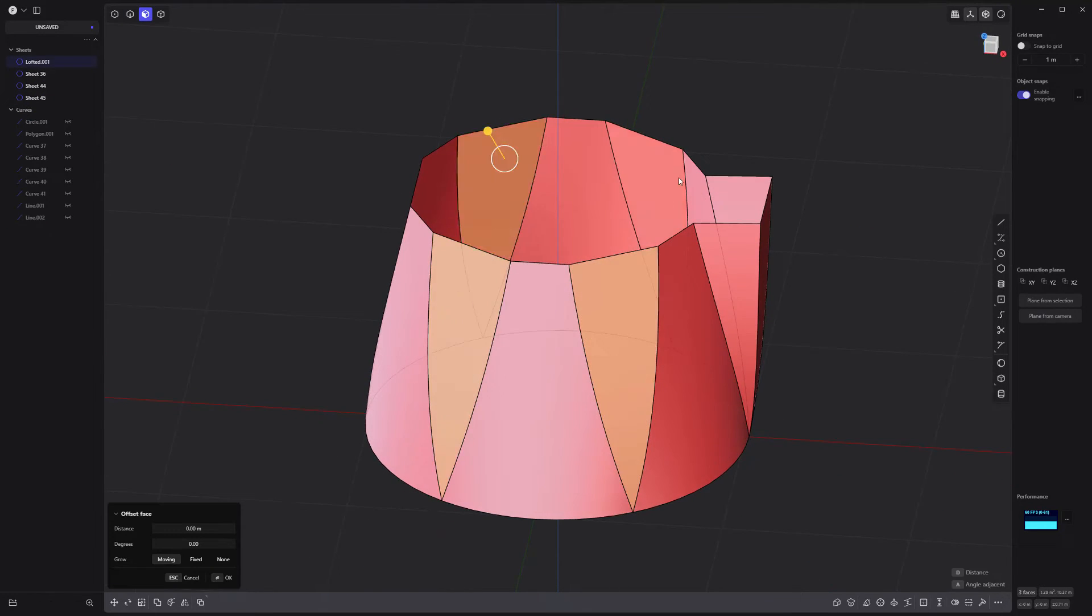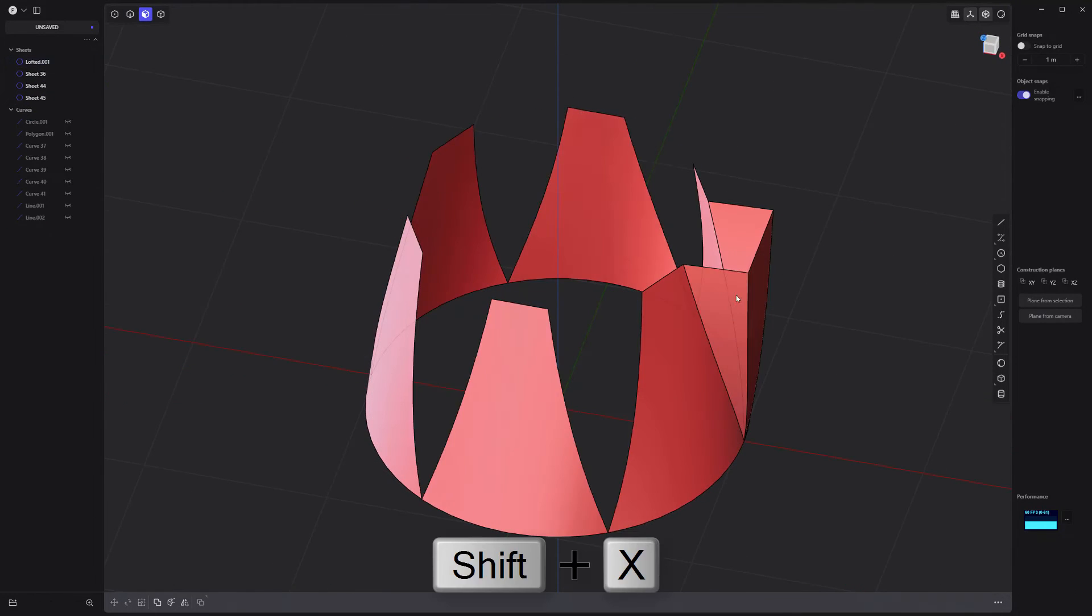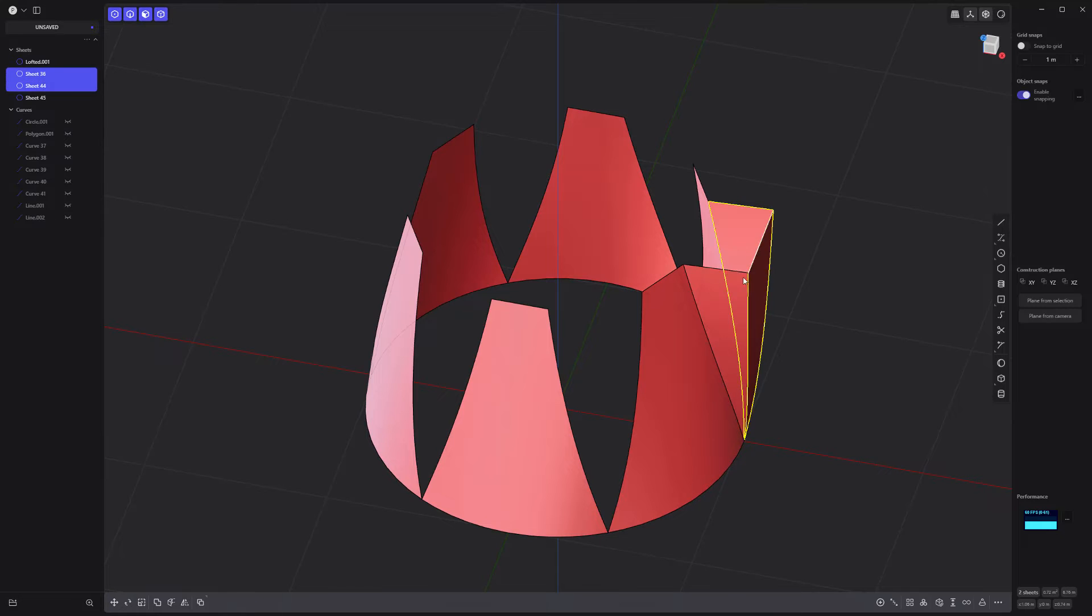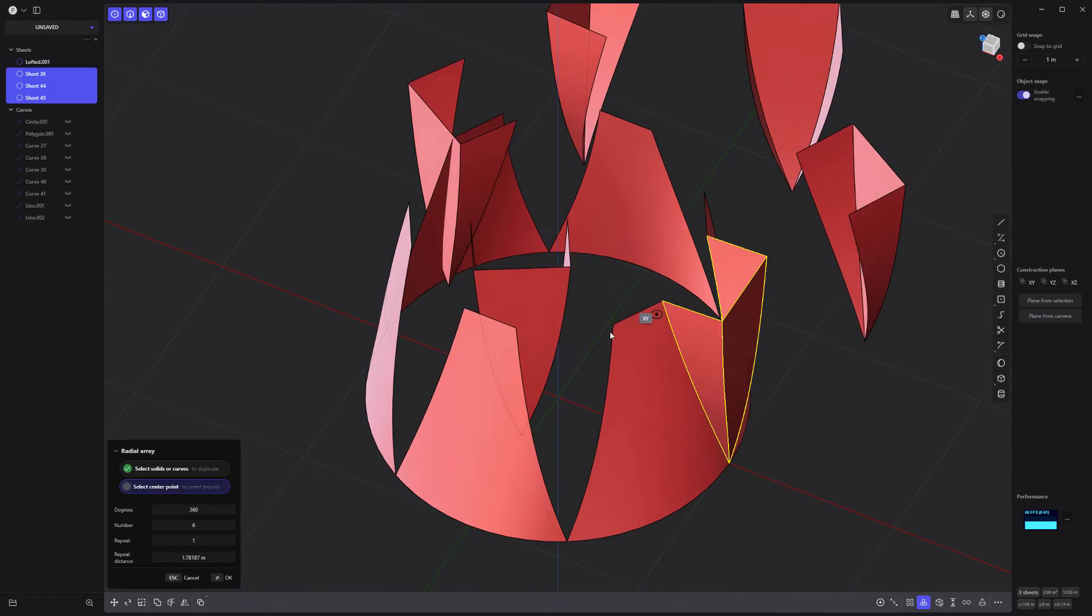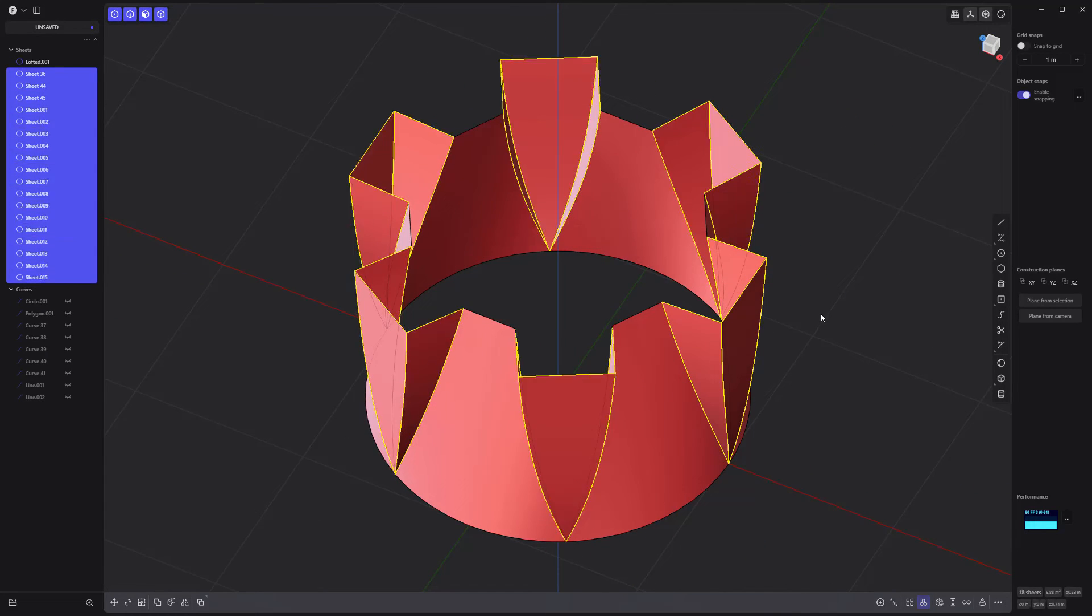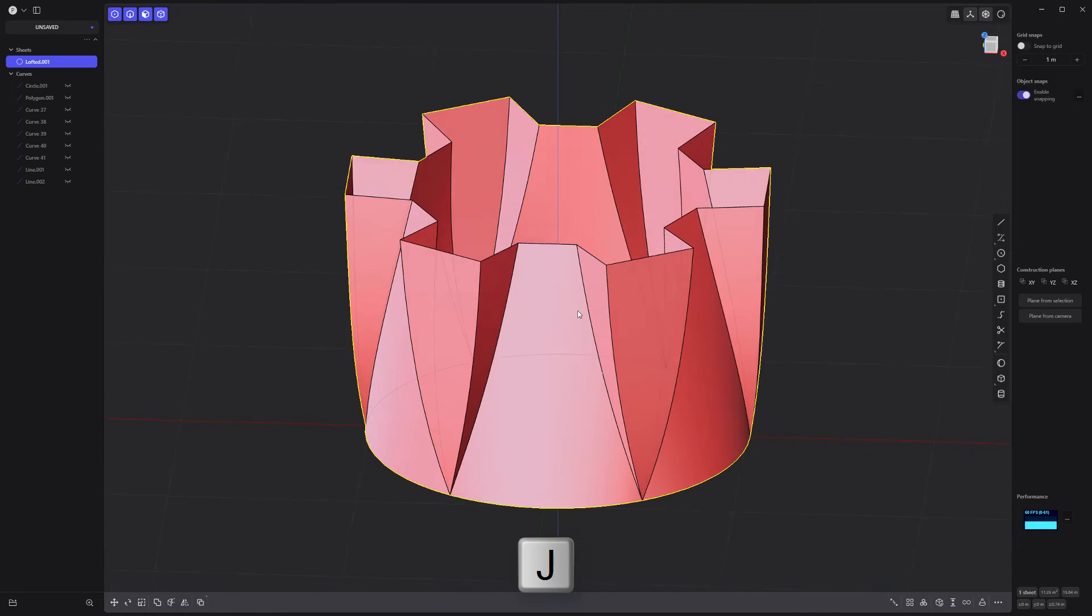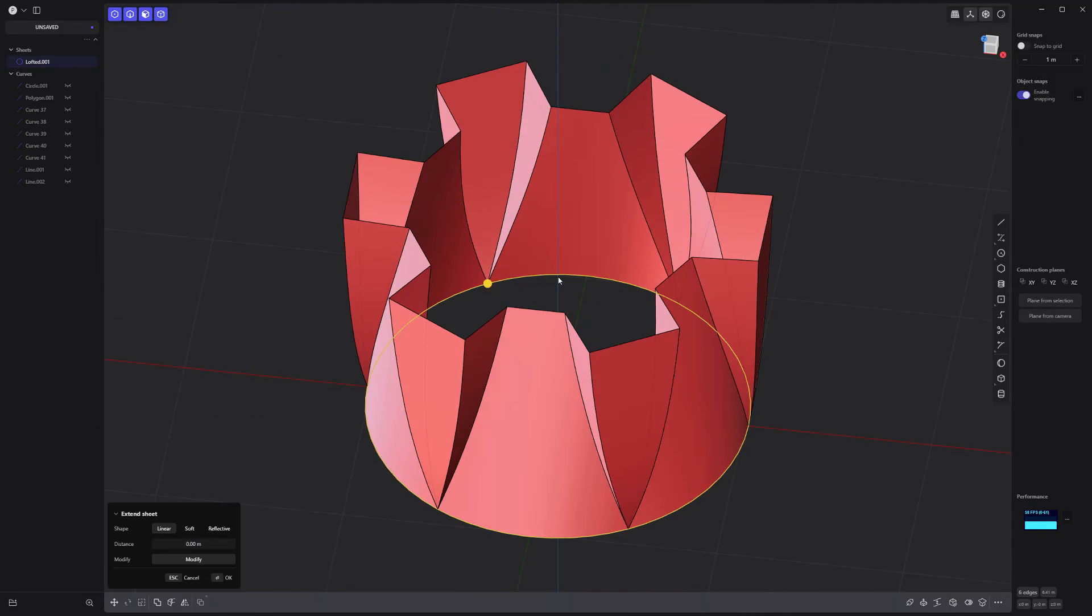Remove these faces. Then radial array these three sheets with a count of six. Join all sheets. Patch the bottom.